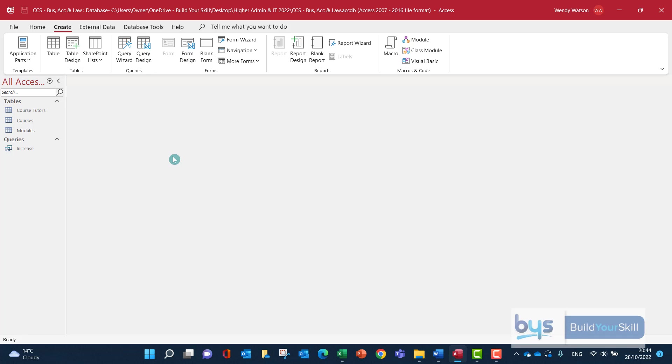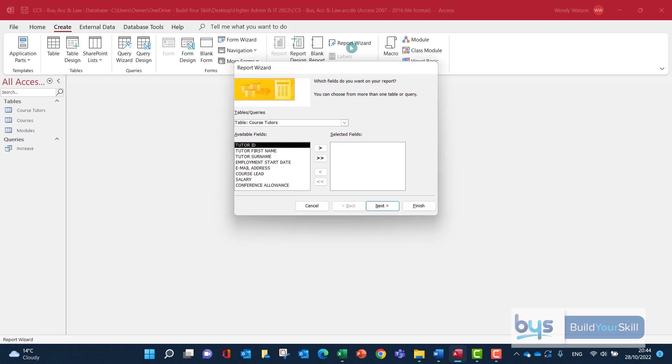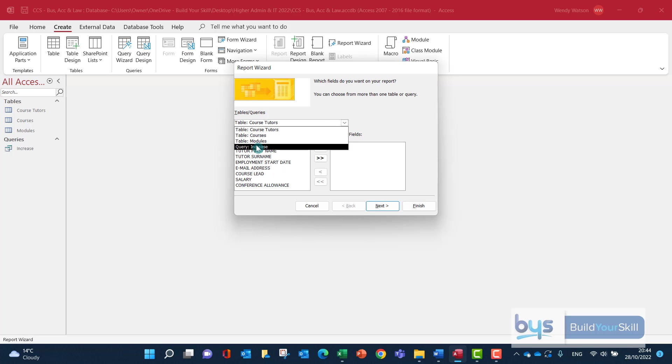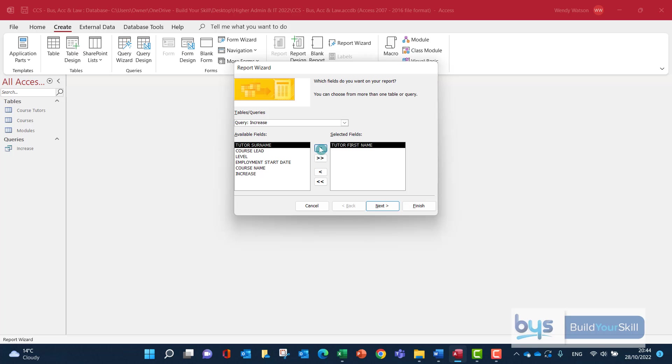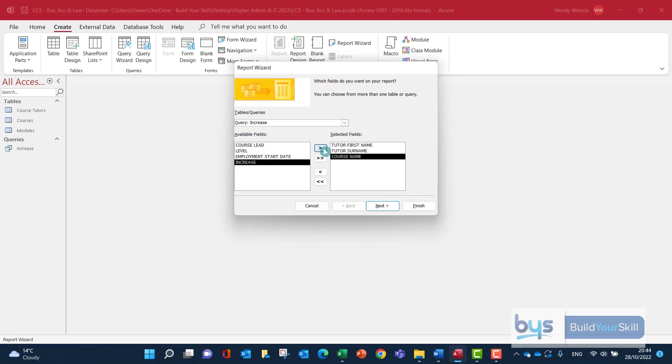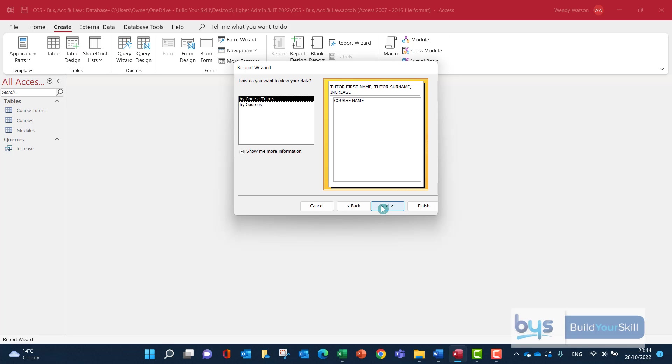There's actually two different ways to create this report and get all the information we need. I've gone into Create and I'm going to go into Report Wizard. It's showing the table Course Tutors, that's not the one I want. I'll go to the dropdown and find my query. I need the first name and the surname, the course name, and the increase in salary amount. Click on Next.